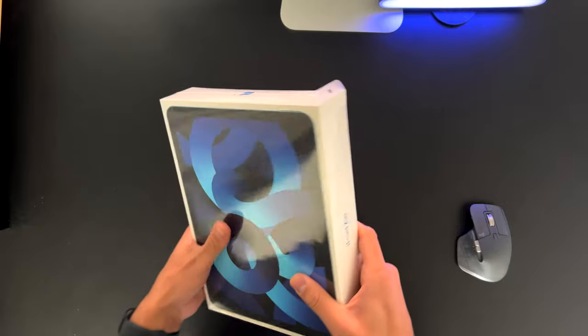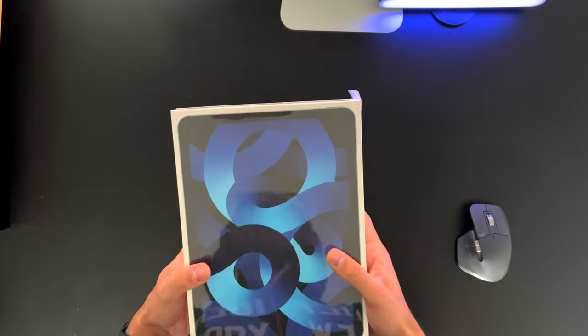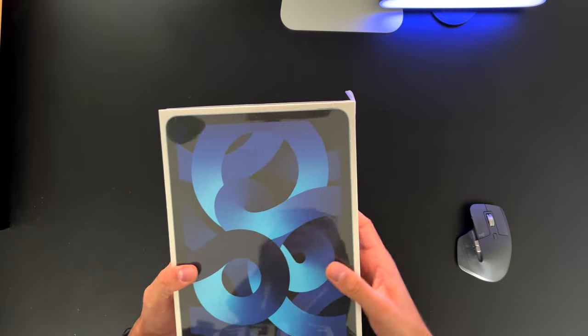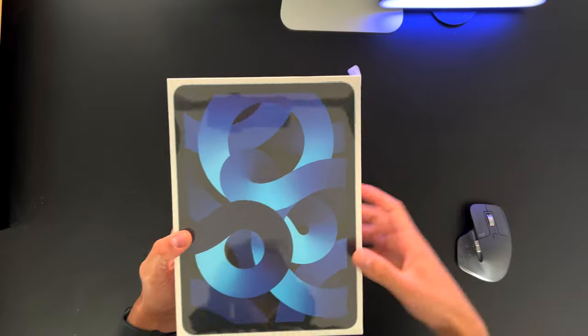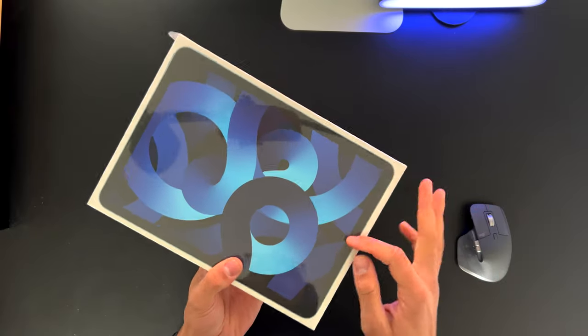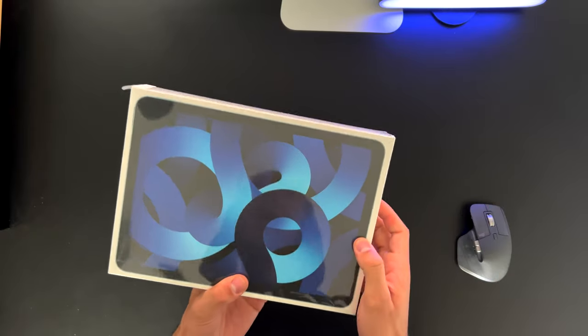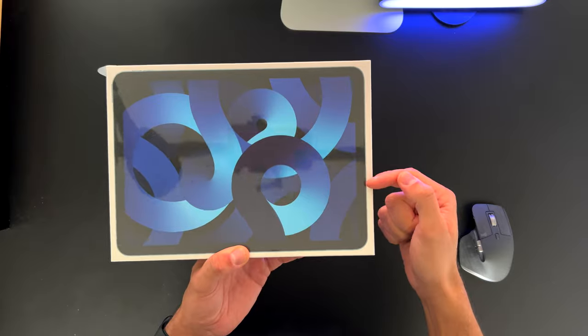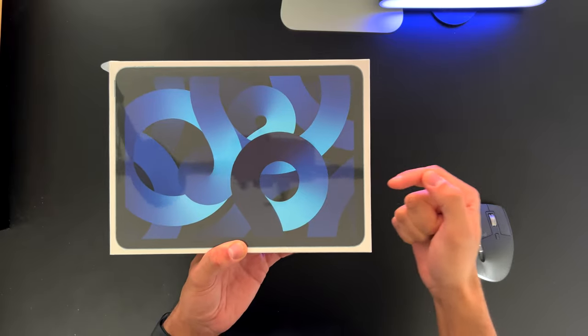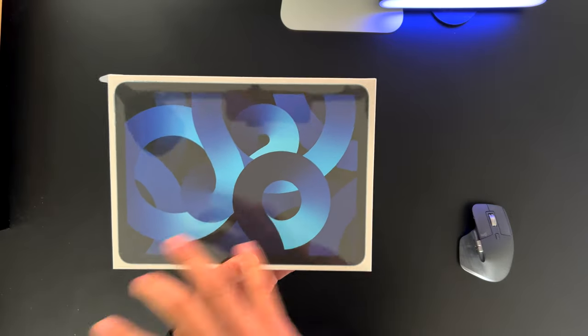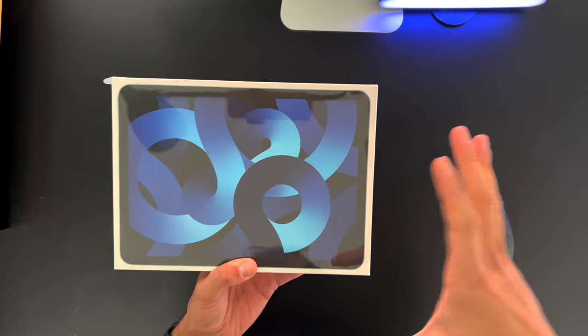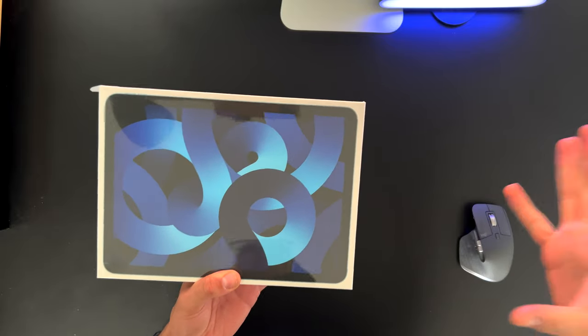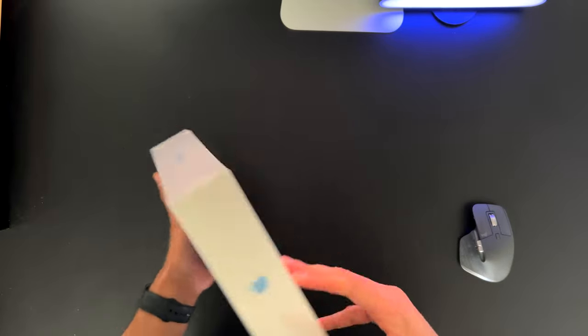There isn't much different from the previous model. We still have the same hardware, same camera. I mean, the front face camera now has an extra option. Front face camera has this center stage feature, which means that you can FaceTime with multiple people in front of the iPad and it'll center it all together. That's kind of cool.